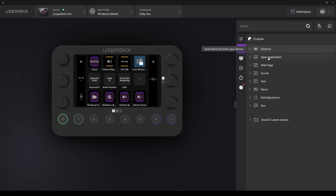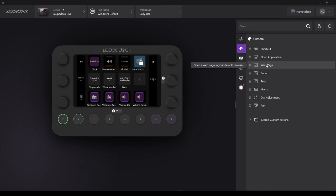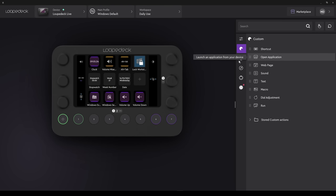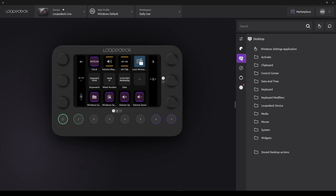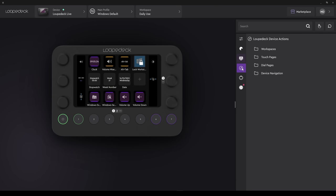Selecting the LoopDeck icon brings up the LoopDeck actions. This allows you to do such things as selecting an application to open, assigning it to a button, on the LoopDeck Live. The next icon on the menu is the OS, or Operating System. And from here you can select a wide range of pre-configured Windows actions.